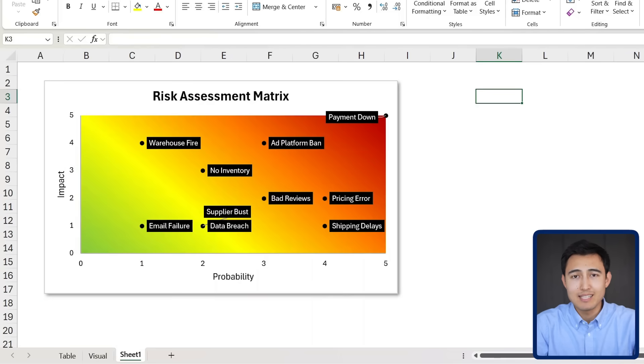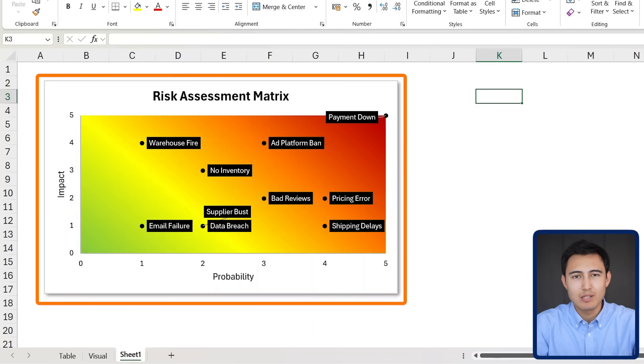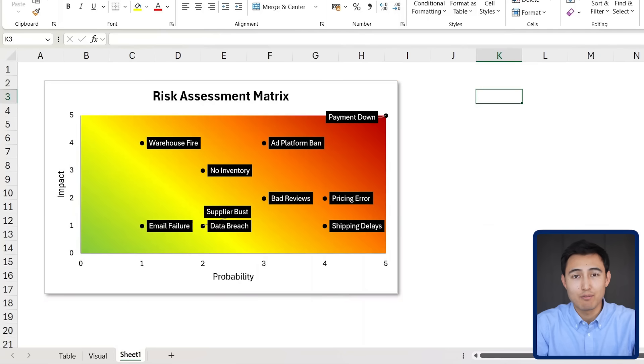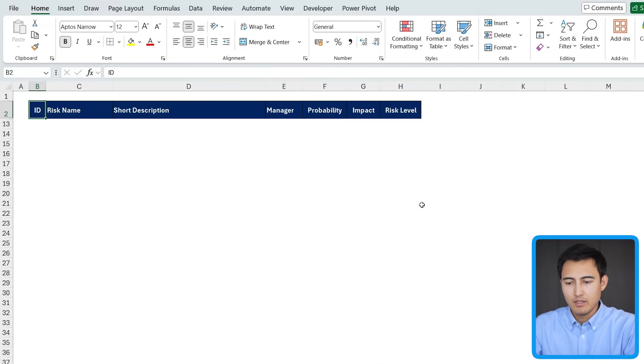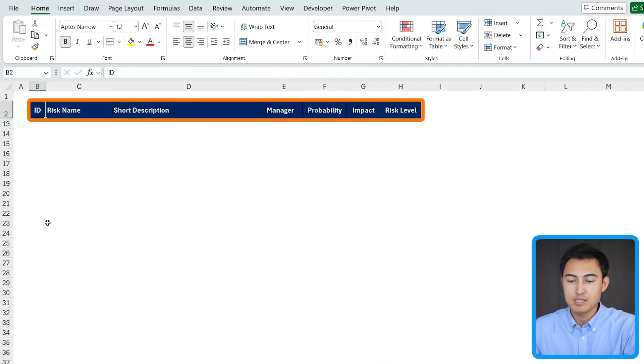I'll show you how to make both a text-based matrix as well as a numerical one like this. Finally, we'll make this awesome visual to compare all the risk levels for each activity. Let's get into it. The first step for us is to create a table to lay out all of the different risks.